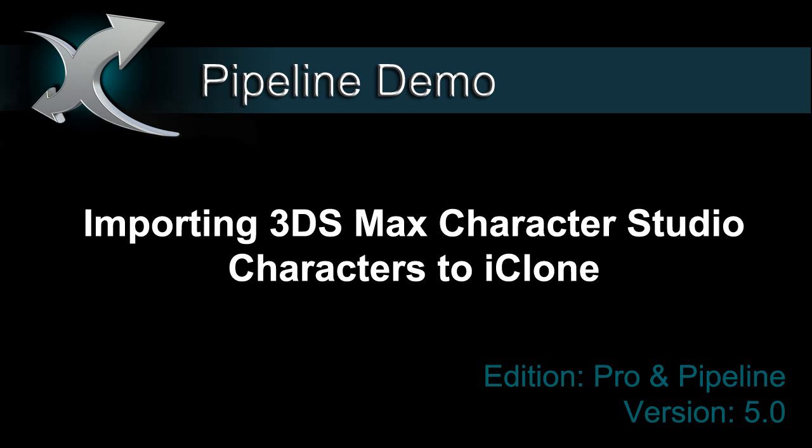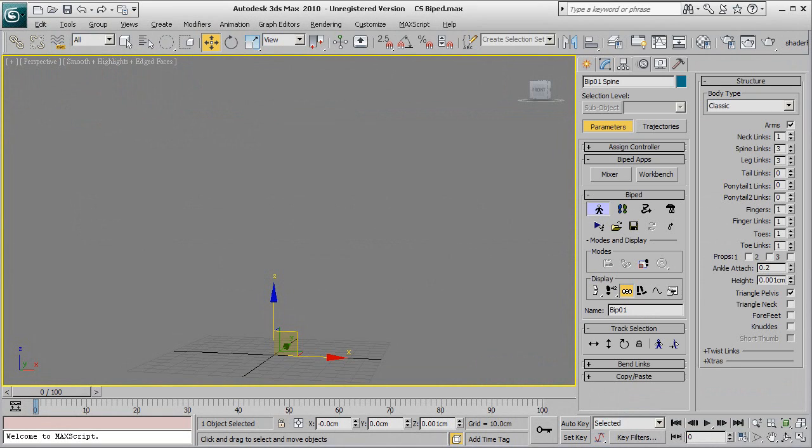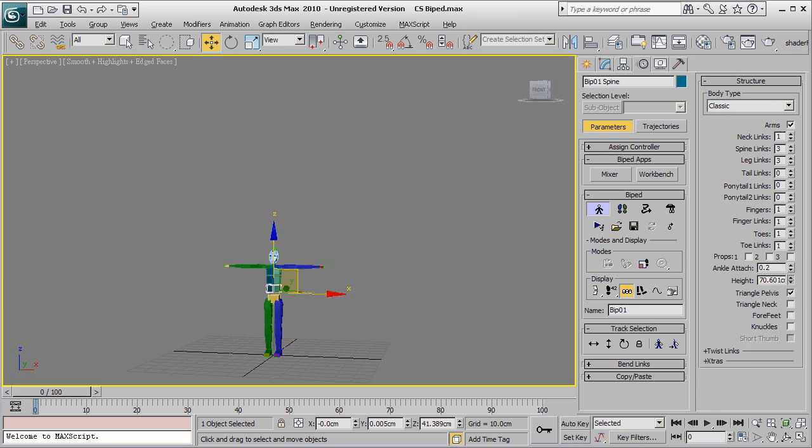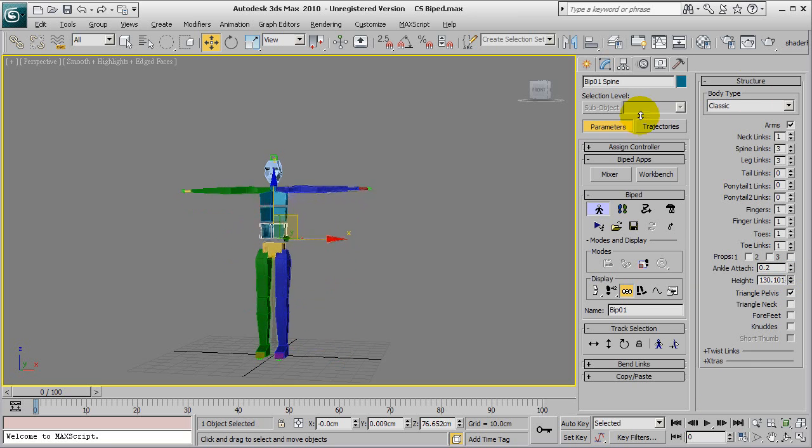Hi everyone, in this tutorial you're going to learn how to import a 3ds Max Character Studio biped character into iClone via 3DEXchange.